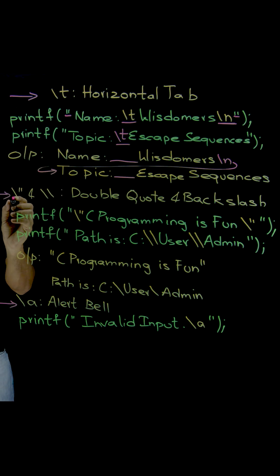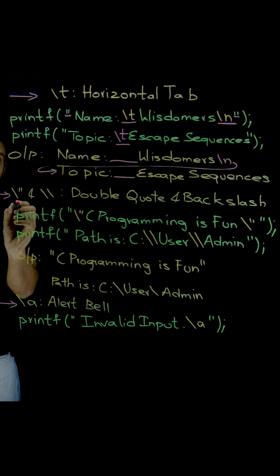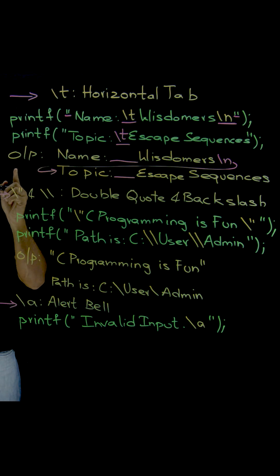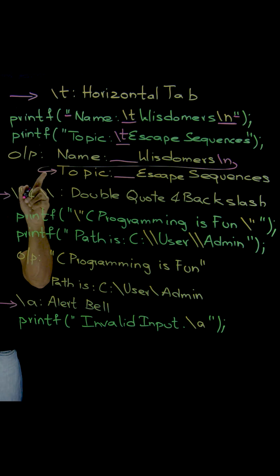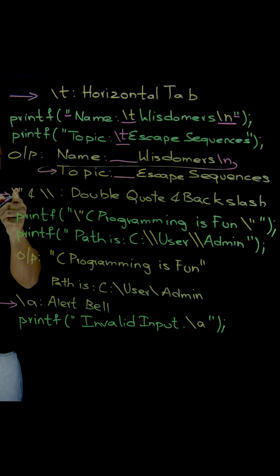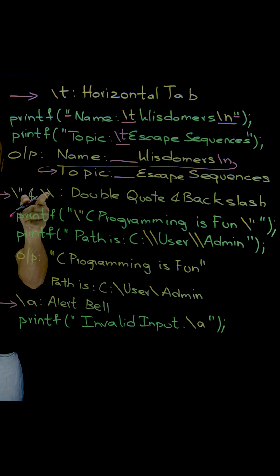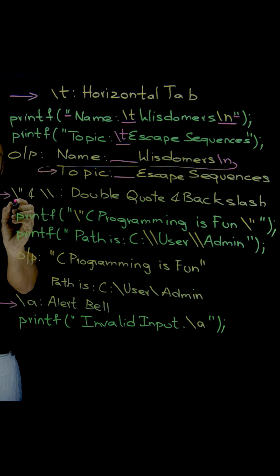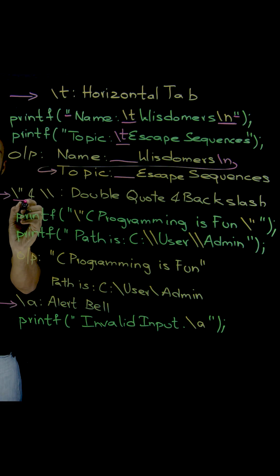That is how we need special characters to be printed. Whenever special characters like double quotes and backslashes are to be printed, now we have to use like this.